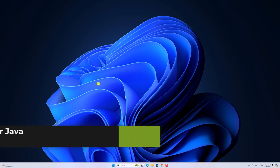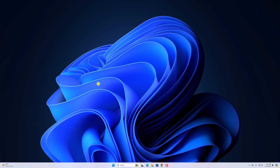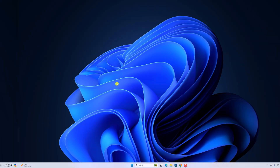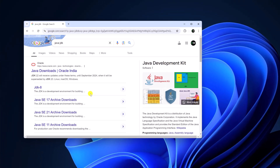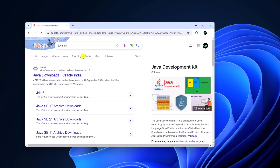With that being said, let's get started. Before installing Eclipse IDE on our system, we have to install and set up Java JDK. Simply open any browser, search for Java JDK, and open the link from Oracle.com.